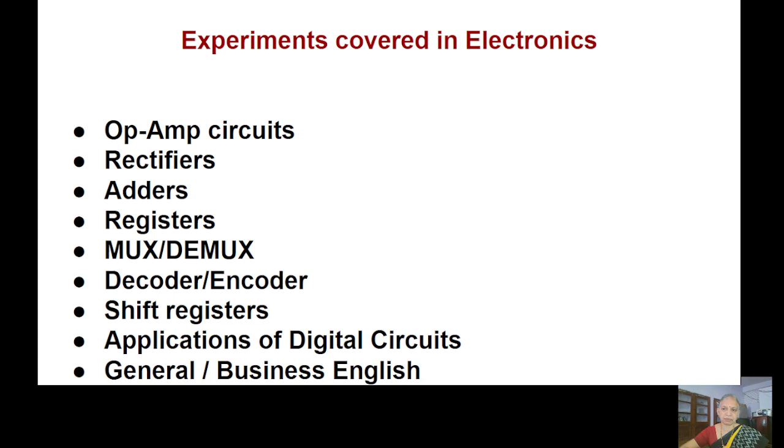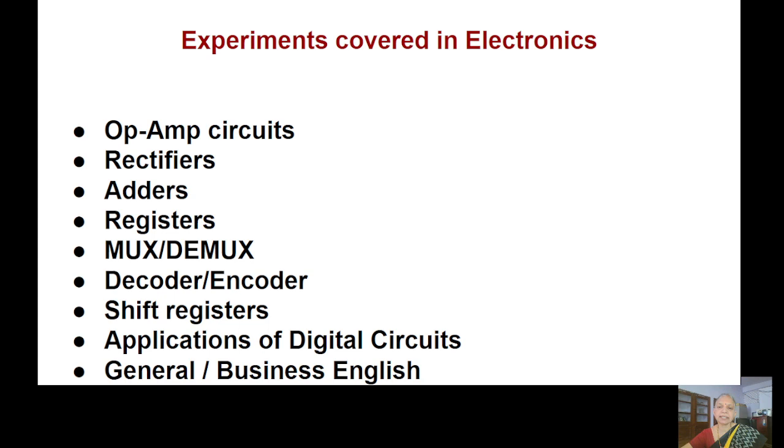Op-amp circuits, rectifiers, ADCs, digital circuits, and also the latest one is application of digital circuits in daily life. And also here for the electronic students, we have a section for electronic security. So here also we are giving them business English.